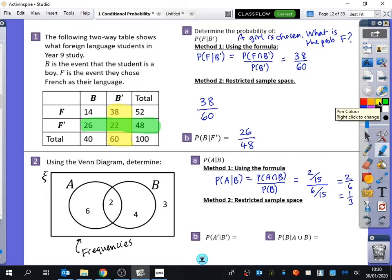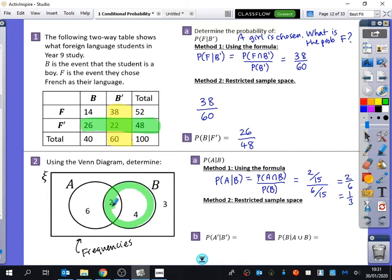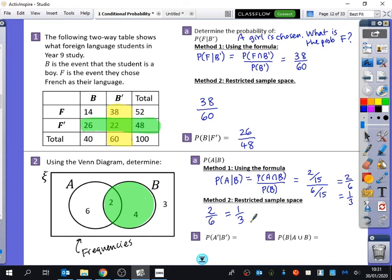Now I'll do this using the restricted sample space approach. Given that B, I only care about the B section of the Venn diagram — I'm pretending none of the other stuff has happened. I want to find out what's the chance that A happens out of all of B. Very quickly, you just go straight to 2 out of 6, because there are 6 in B in total and 2 of them are also in A. So it becomes 1 out of 3. That's what we mean by a restricted sample space — we highlight only the bits we're looking at and make probabilities from there.